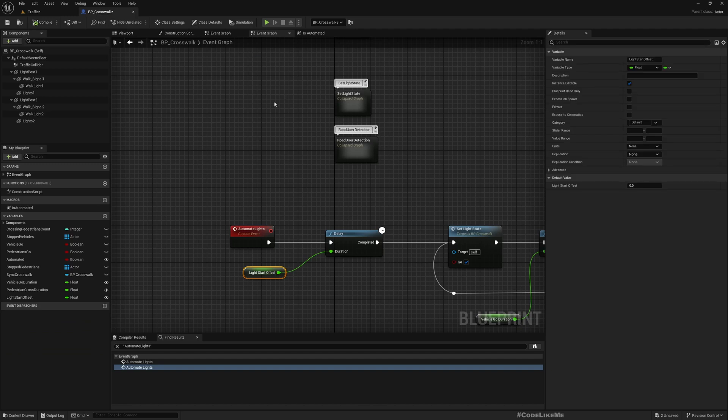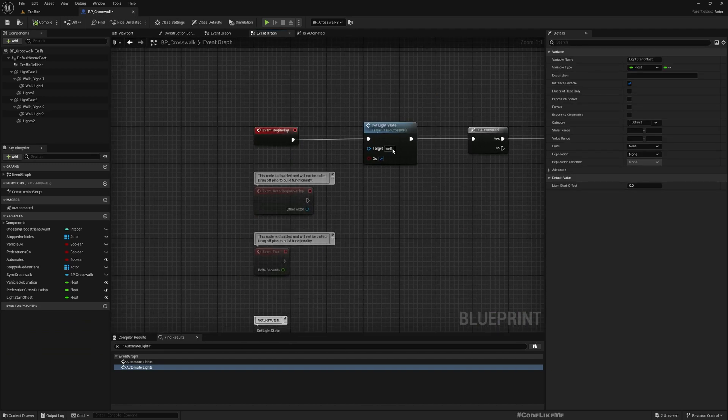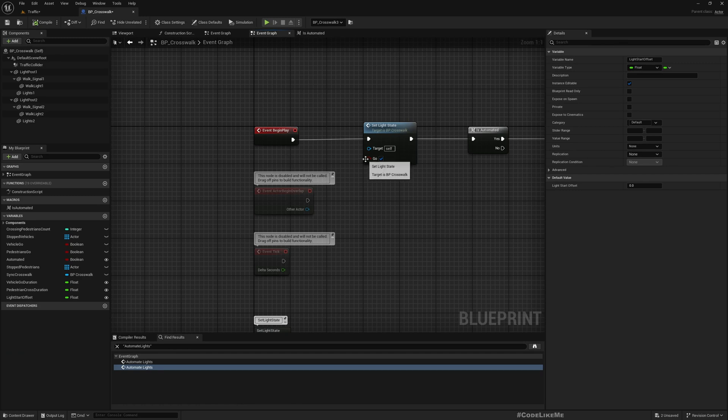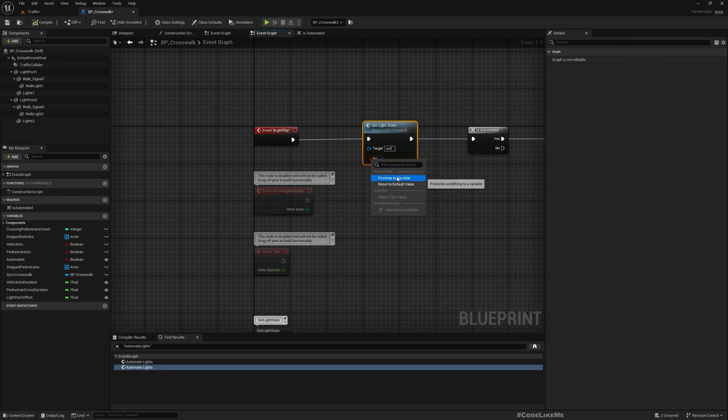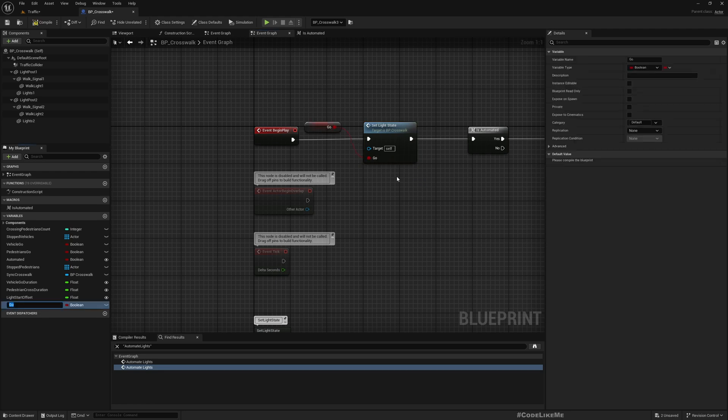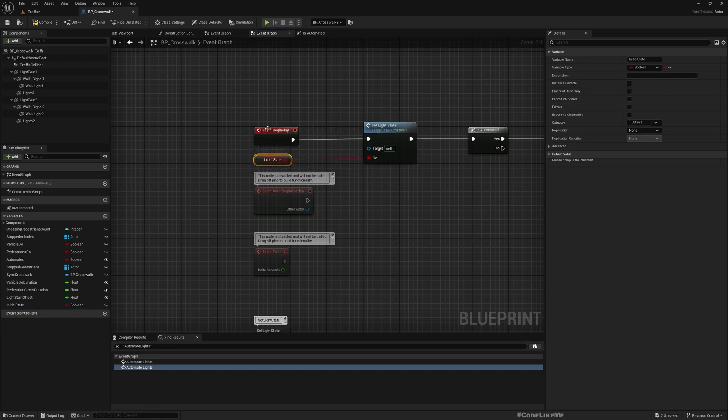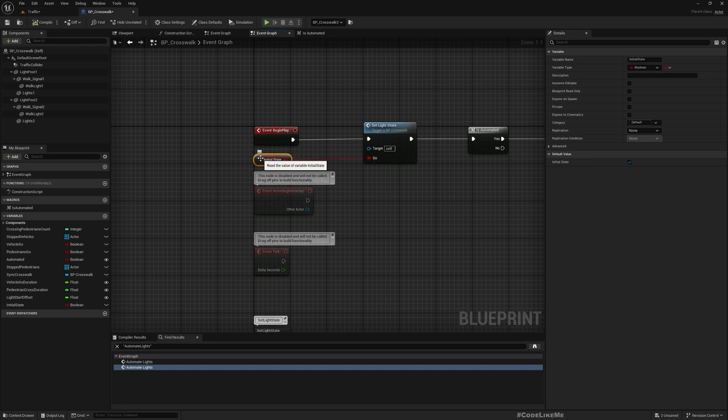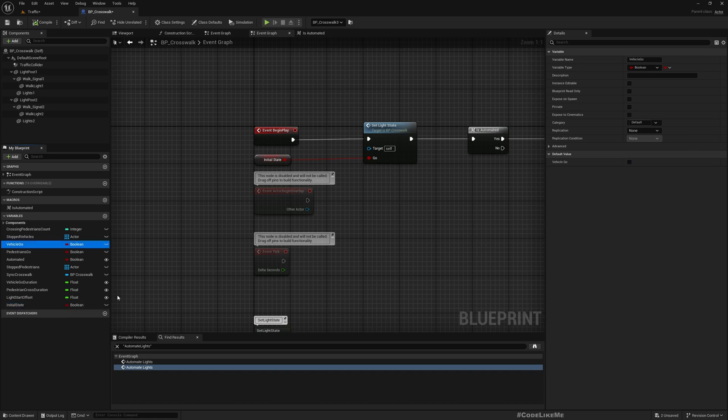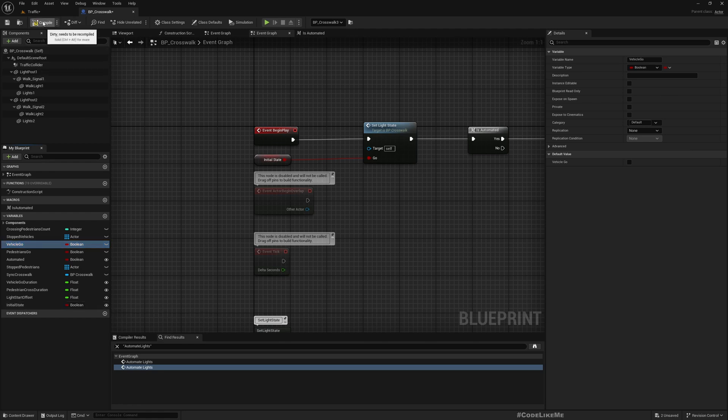Hold on, what's the initial state? Let's go. So I'll promote this also to a variable, initial state. Is it clear enough? Yeah, it's false and let's make this also public.